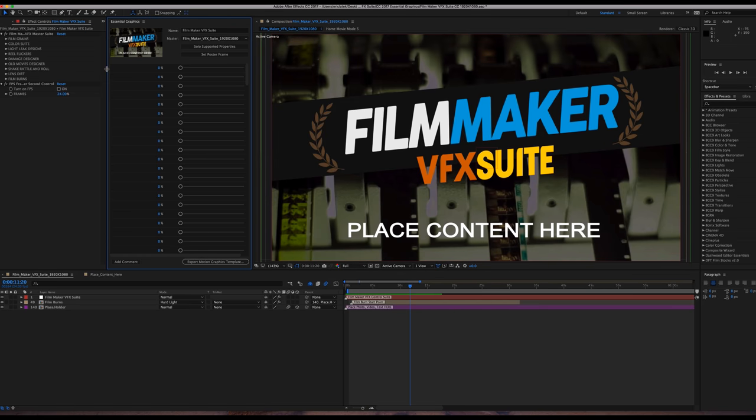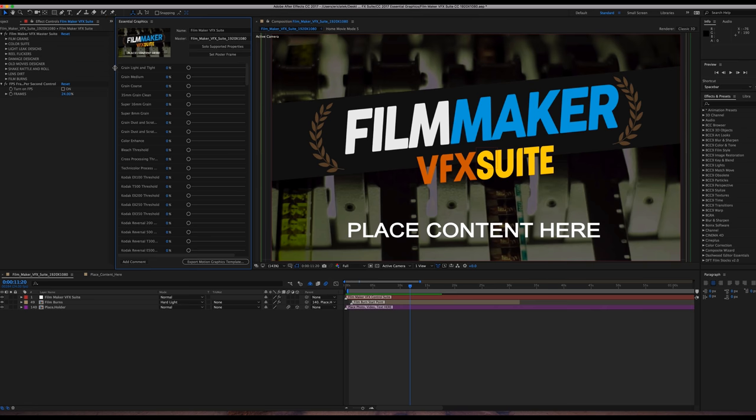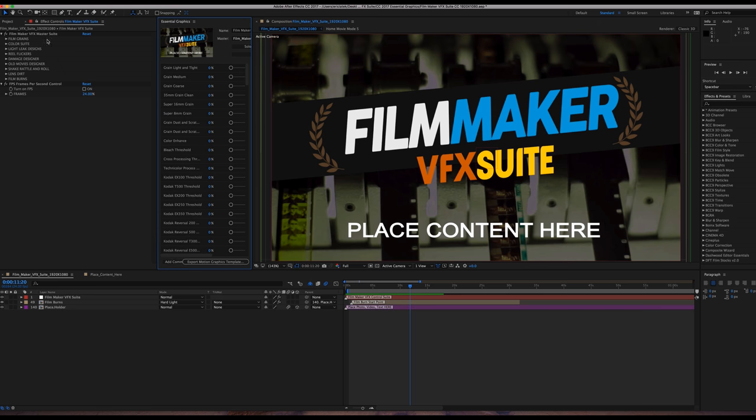So just want to note, you can of course control the Toolkit with the Essential Graphics Package Panel here or your Default Control Panel, which is going to be in your Effects Control right here. So that is the case for both Filmmaker VFX Suite as well as Disruption.